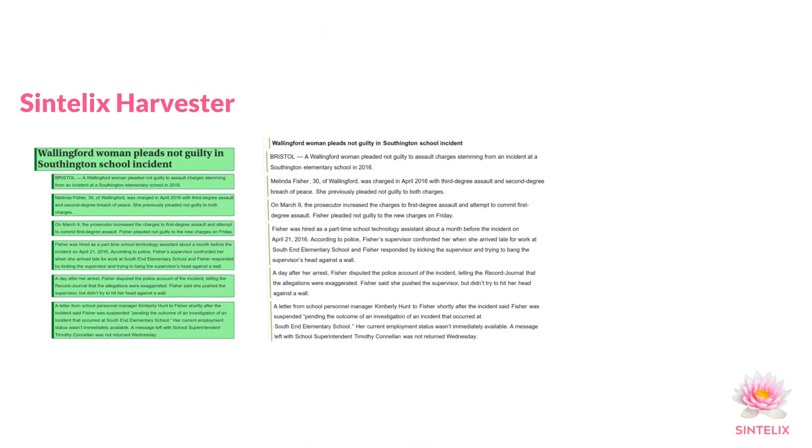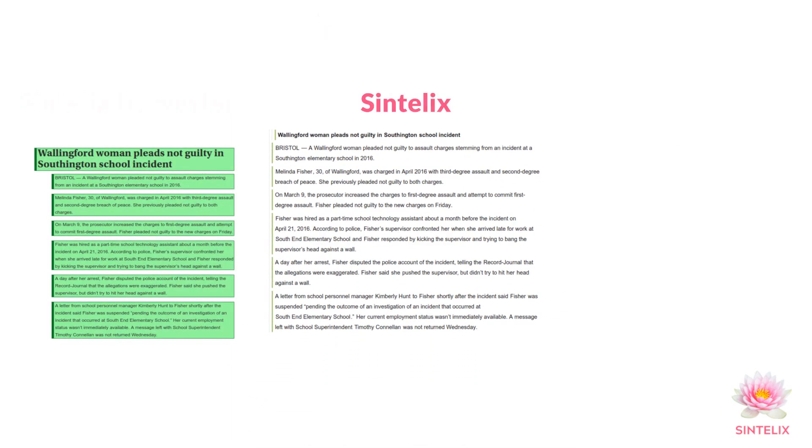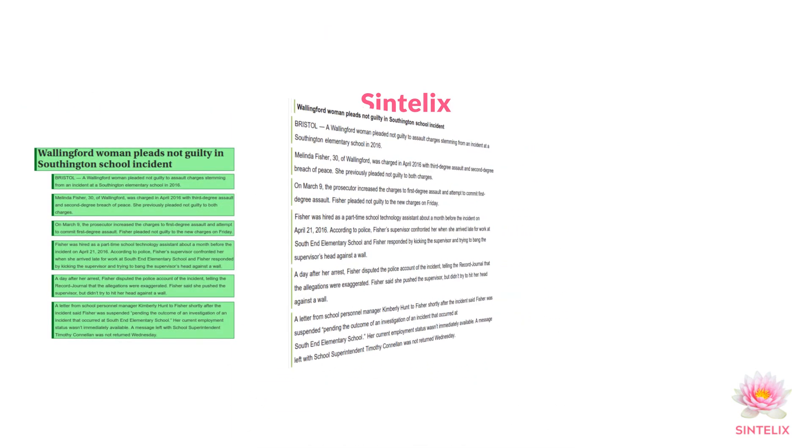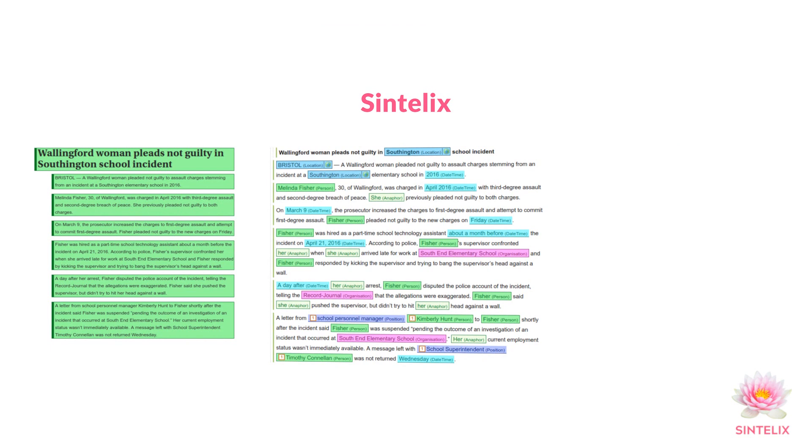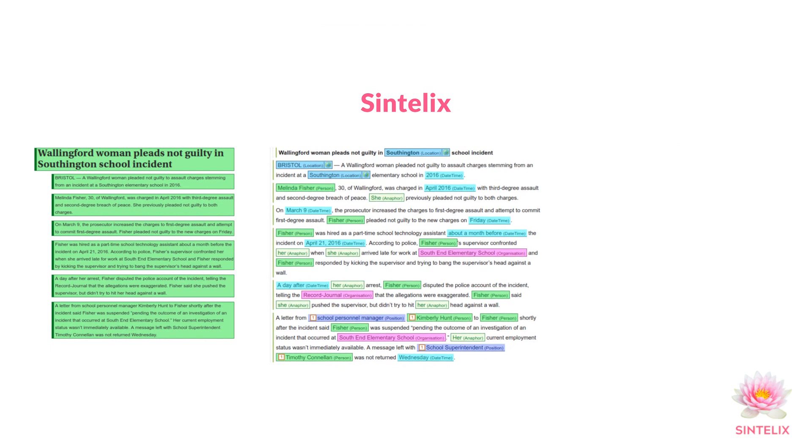Harvester harvests the content, Syntelix analyzes the text and builds a network.